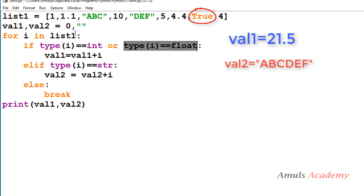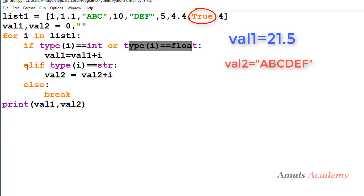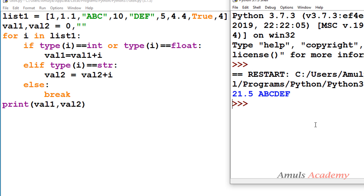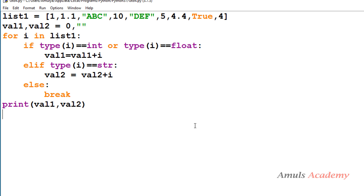Control goes back to the for loop and i is now True. It checks whether the type of i is int — no. Float — no. String — no. True is a boolean value, so neither condition is satisfied and the else part executes the break statement. We exit the loop and print value1 and value2: value1 is 21.5 and value2 is 'abcdef'. That's why we got that output. Thank you for watching — don't forget to subscribe, and I'll see you in the next class. Take care.